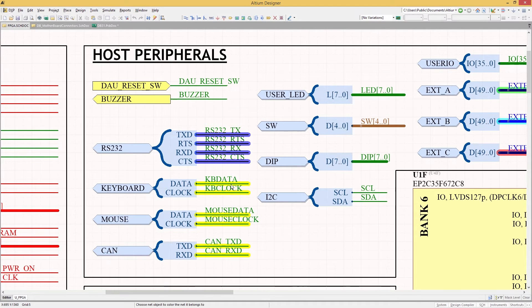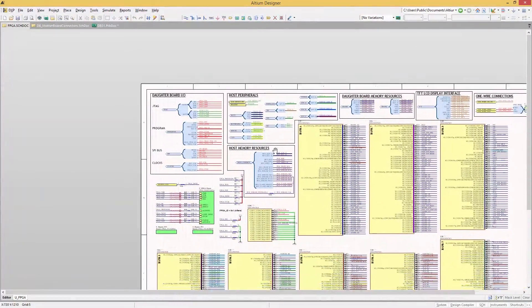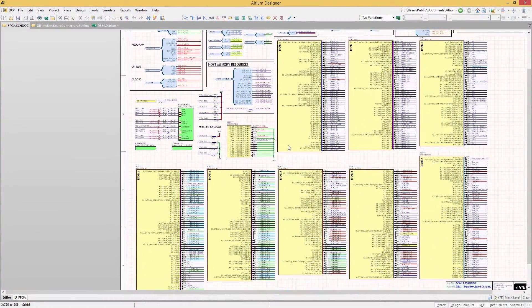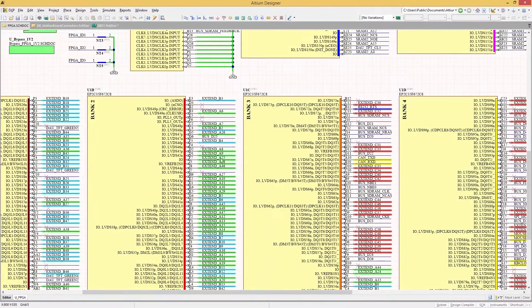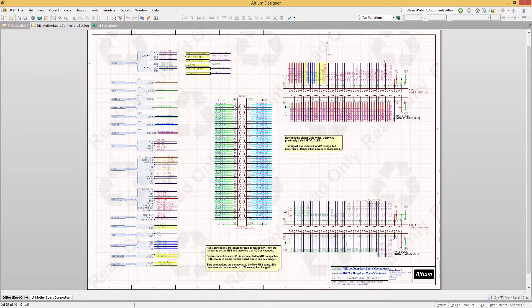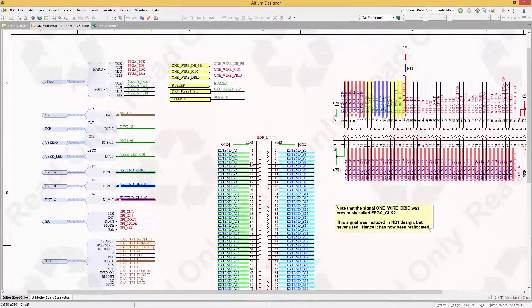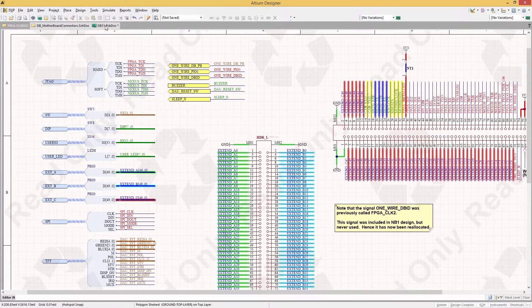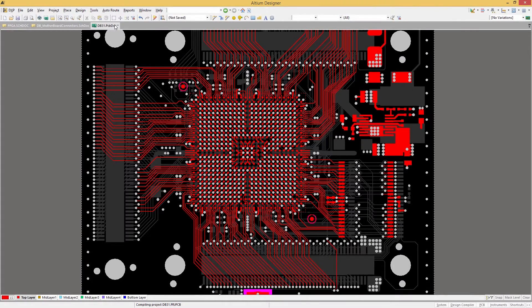Effortlessly keep your net colors synchronized between multiple schematic sheets and your board layout by assigning colors to nets that sync across the entire project. When it's time to move on to your PCB layout, syncing net colors with your schematic is simple.